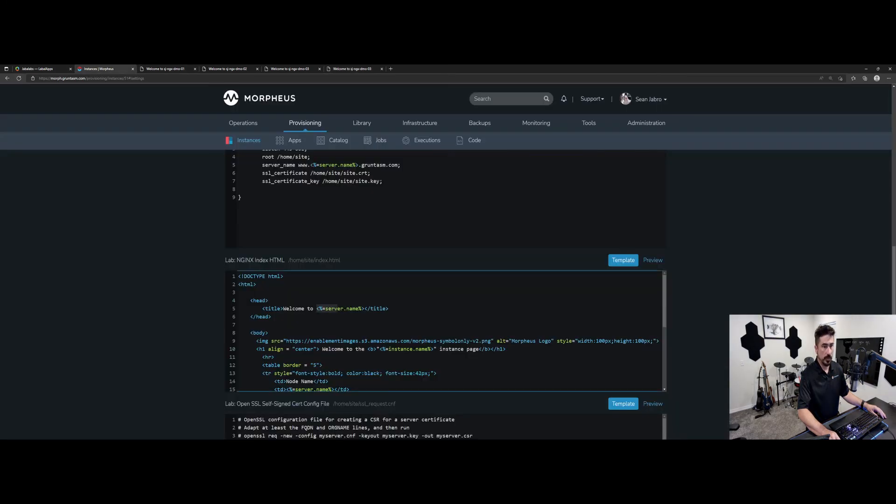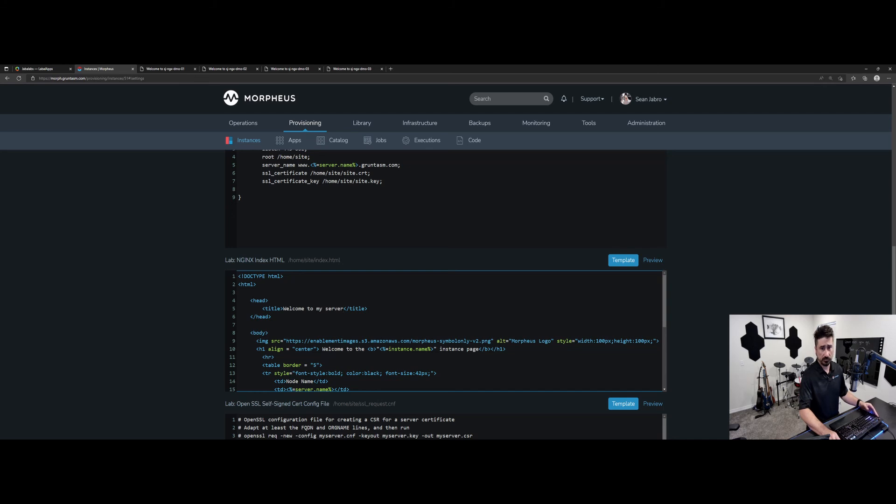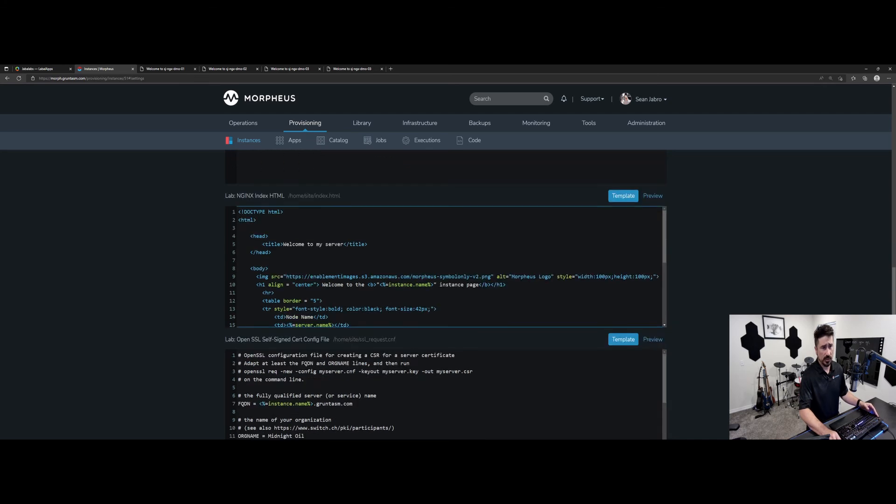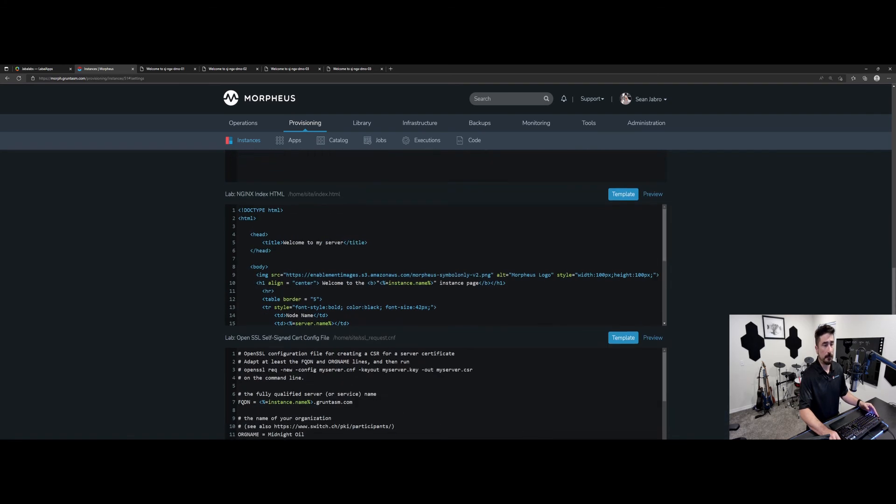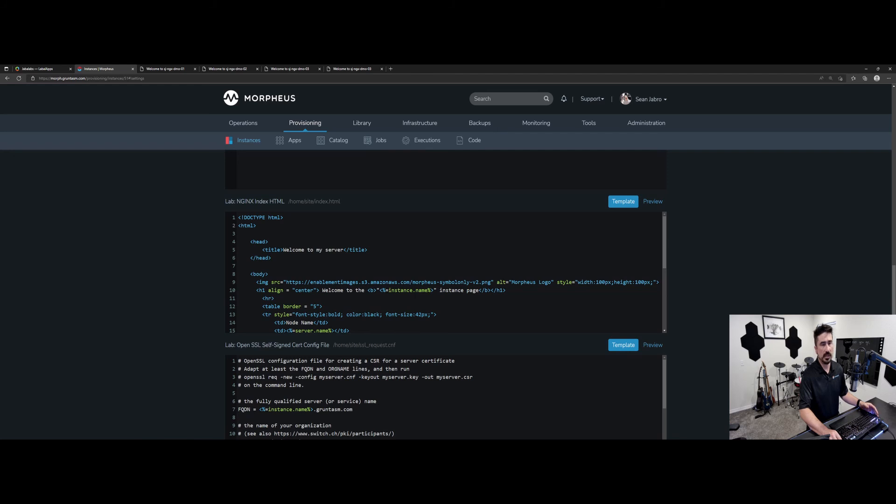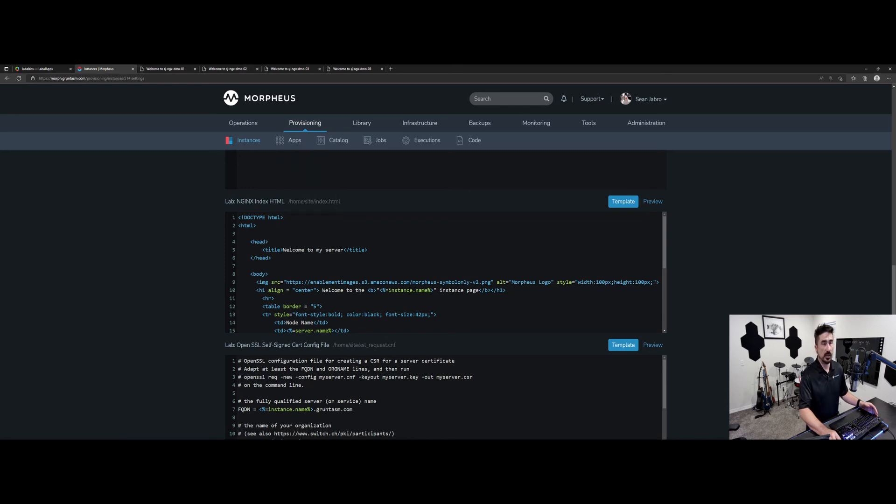But I'm just going to change this out to just say welcome, welcome to my server. And I want to go apply this, just save the settings. And what's going to happen is now Morpheus is going to talk to this system over the agent, actually all of the systems over the agent bus and update this file locally on the system.